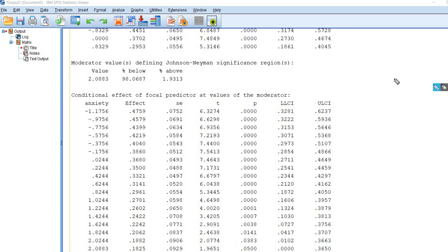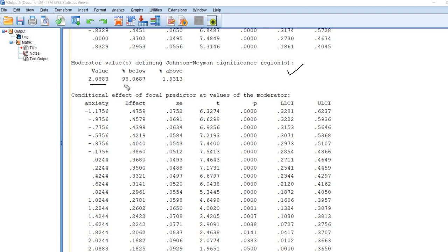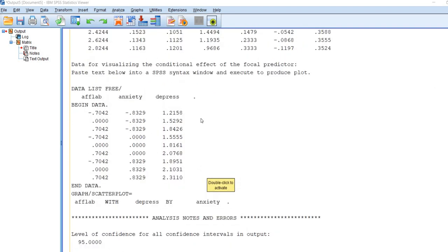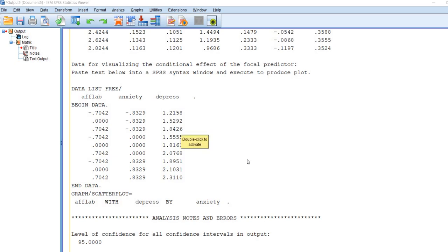As you look at this particular table here, it's defining the Johnson-Neyman significance regions — 2.0883 provides a breakpoint between those regions of our moderator that are indicating statistical significance for the conditional effects and the region that is non-significant. Scrolling down, we have data for visualizing the conditional effect of our focal predictor. We get syntax in our output file, and we can use this to plot out the simple slopes. I'm going to double-click into my output, highlight all of this information — starting with 'DATA LIST FREE' and highlighting all the way down to the period at the end. The title shows affective lability with depression by anxiety. I'm going to right-click and copy, then open up a new syntax file by going to File, New, Syntax, and paste this in.